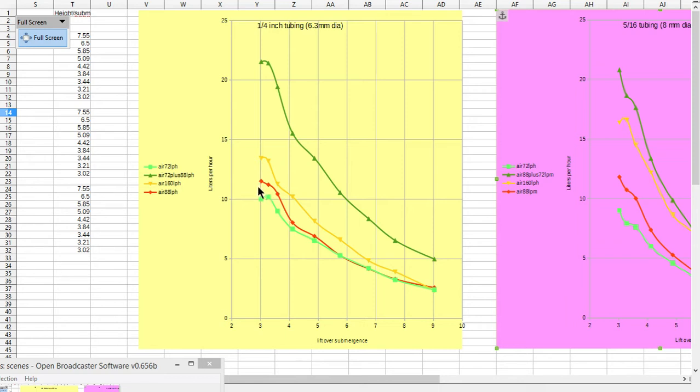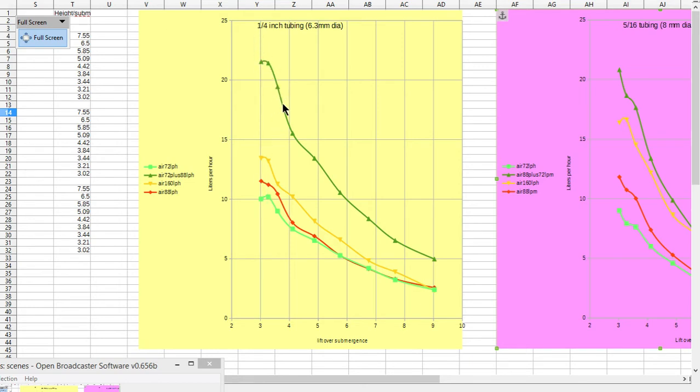If you combine these two, if you have one tube with 72 and another with 88, you get this figure up here, so you get way more.